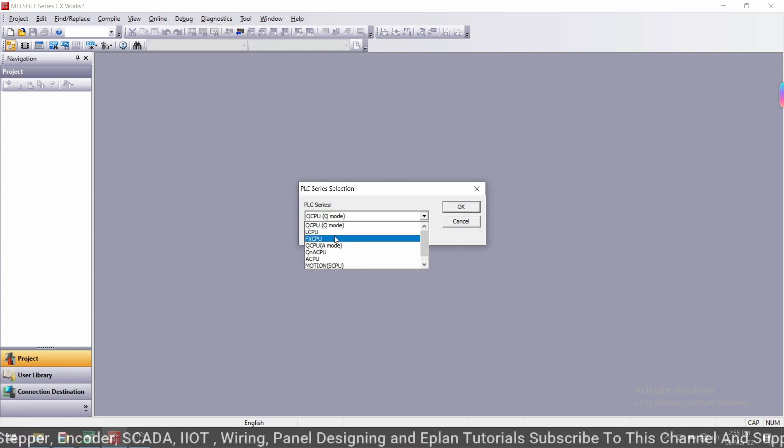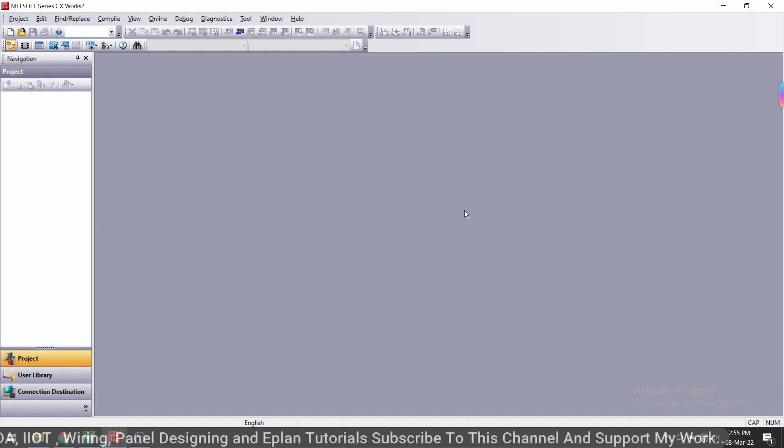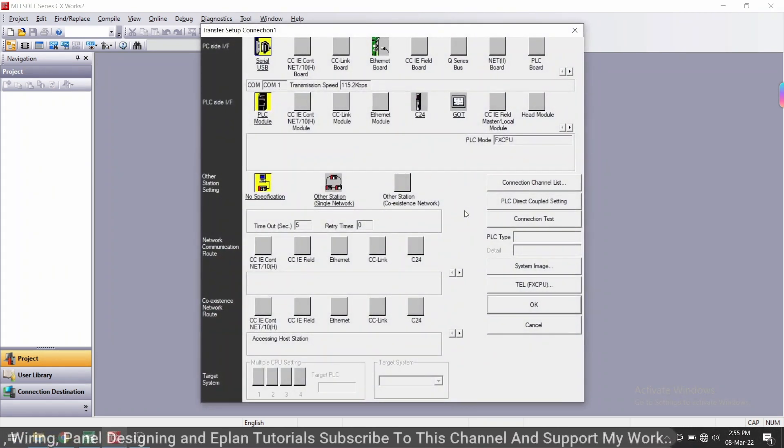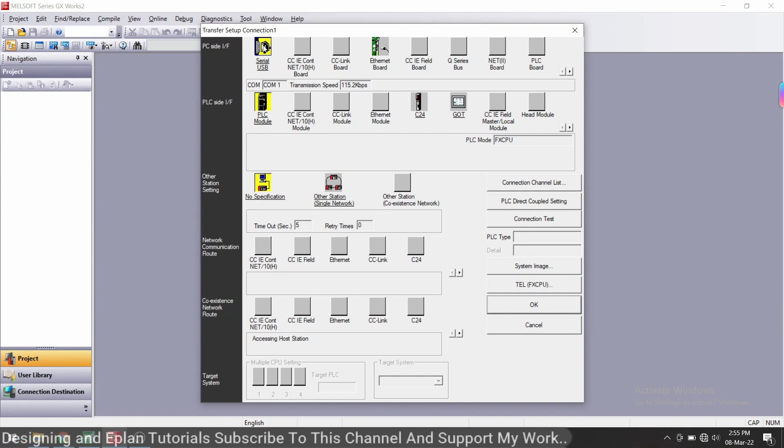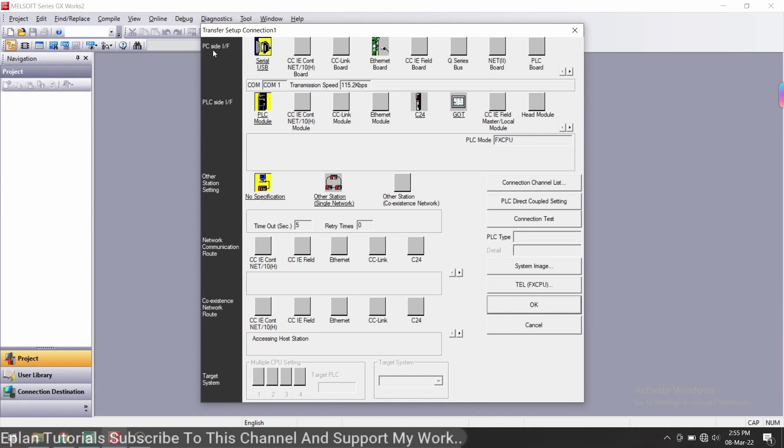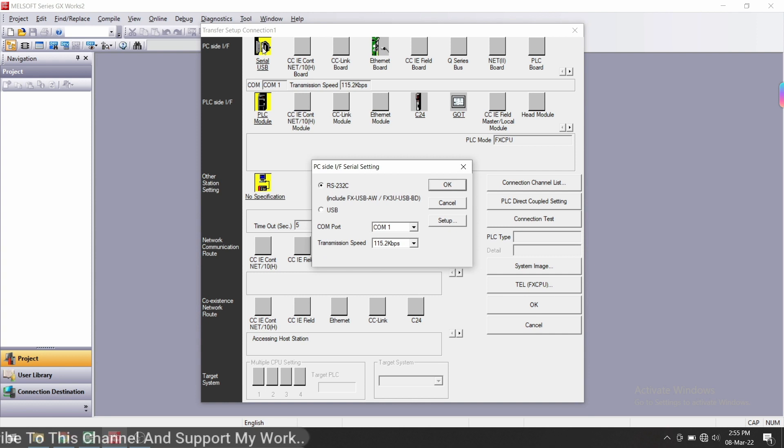This is the PC side. It means how we have connected to the PC side. We have connected with USB, so select here USB and click OK.